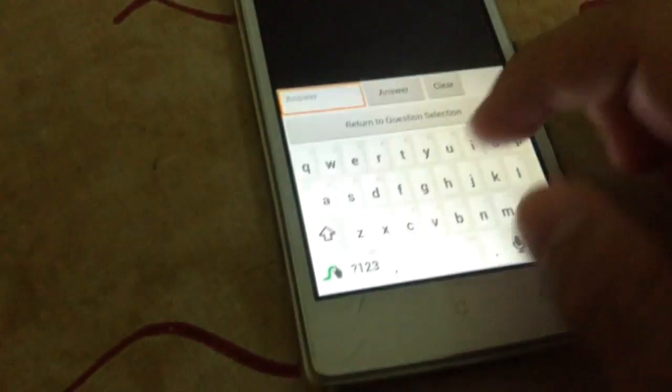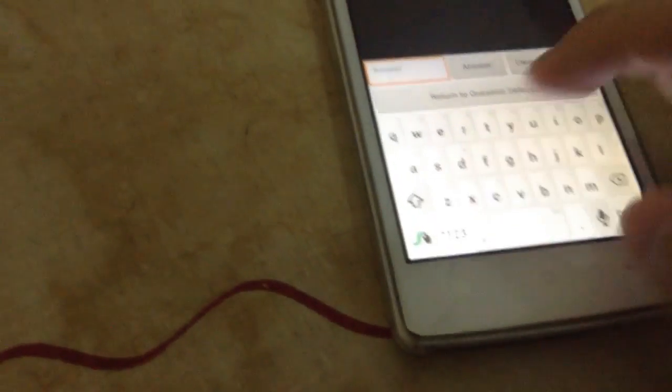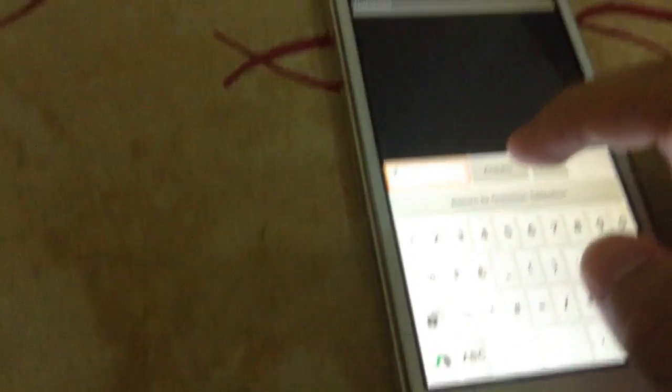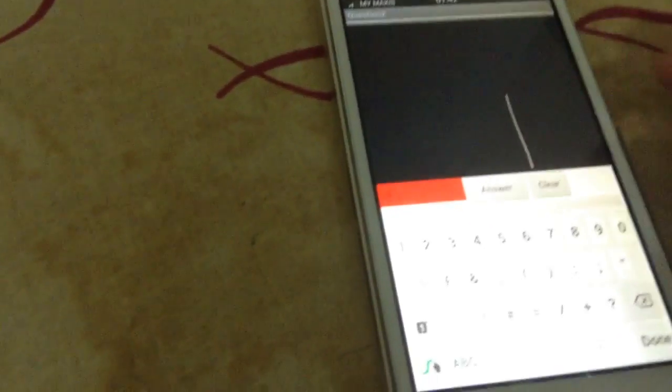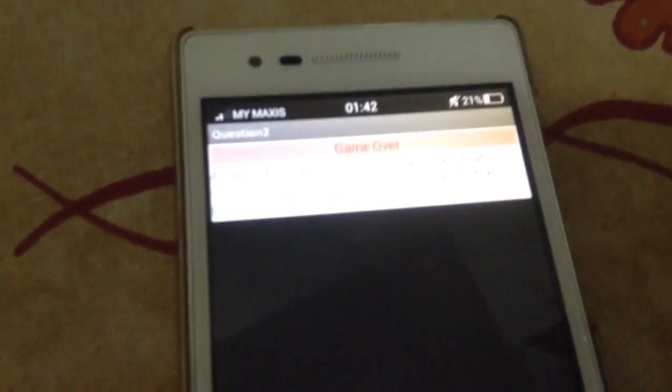Same as this question as well. So let's say we answer three. And then it says wrong. So from here, say game over.